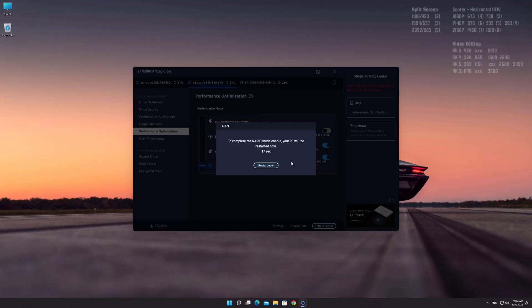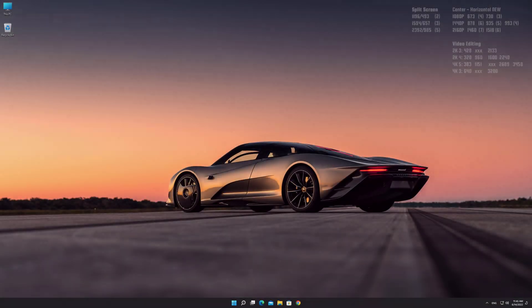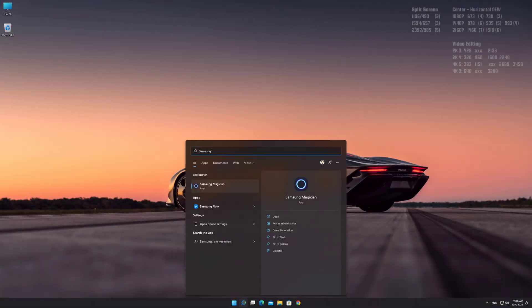Restart your PC. Launch Samsung Magician.